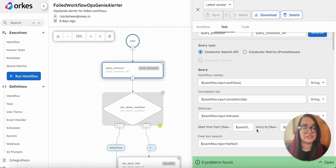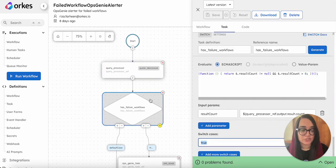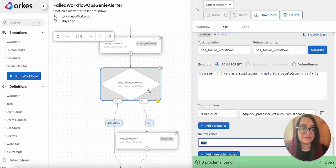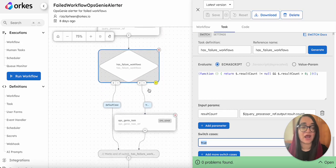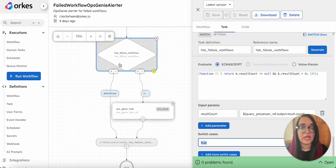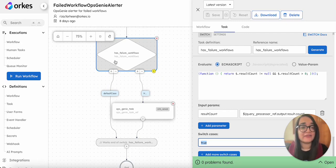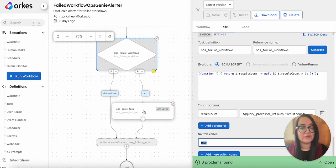It is followed by a switch task which checks if there are failed instances. If there aren't any failed instances, the workflow moves on; if there are failed instances, the true case is executed.